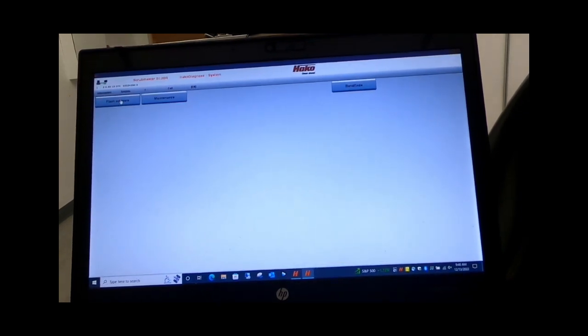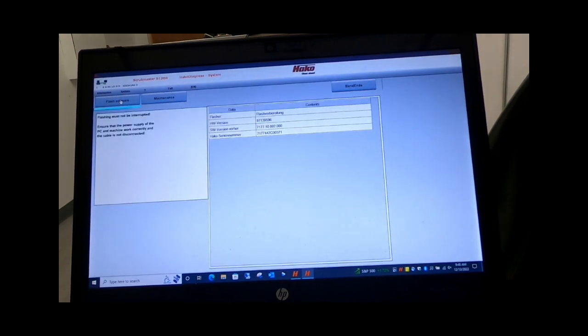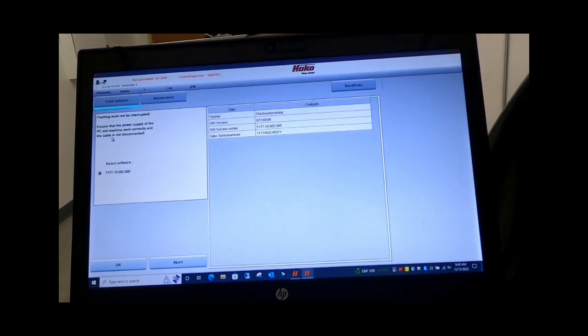Click OK, you'll come up and hit flash software, click OK.